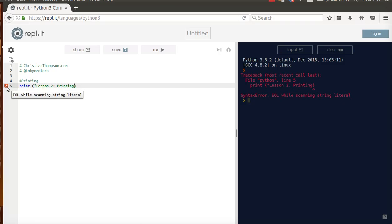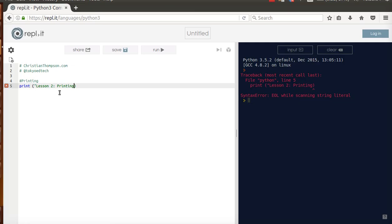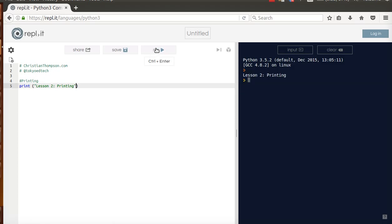And Python's pretty good about telling you what kind of error and where that error might be. So if you take a look here, it says line 5, which is where we see our little error. And Replit has a nice little helper here. EOL while scanning string literal, which tells you there's a problem at the end of the line. And also you see a little caret pointing, hey, something's wrong over here. So let's put that quotation mark back in. Now if I put it back and run it, it comes up lesson 2, printing.